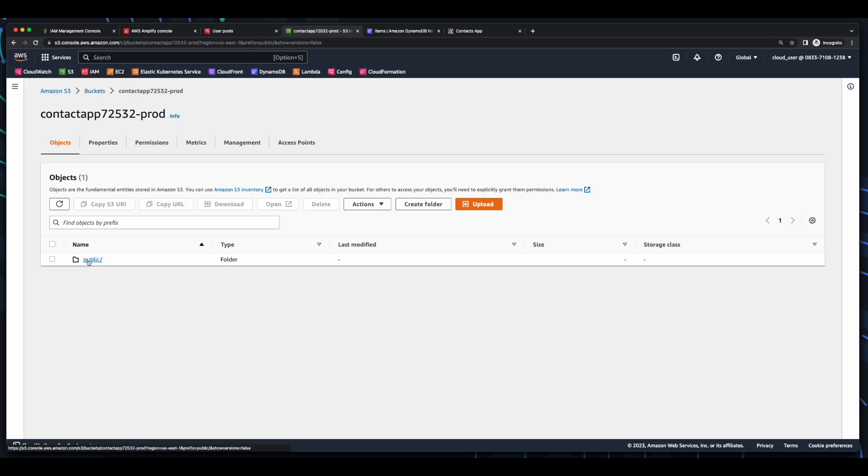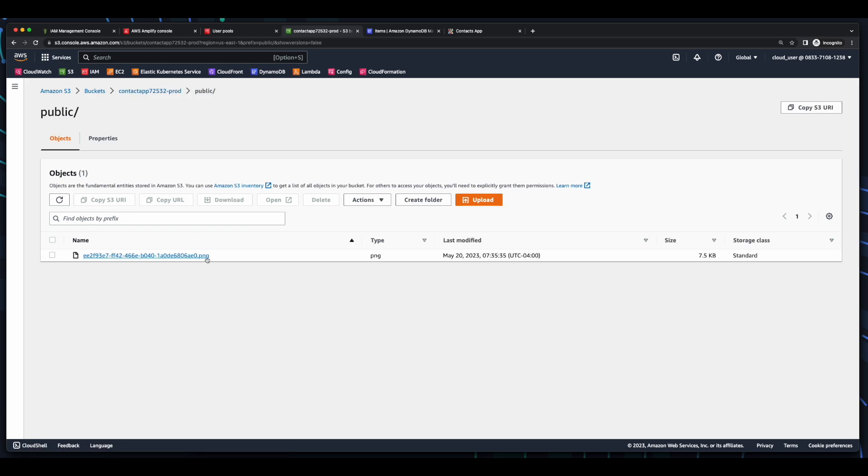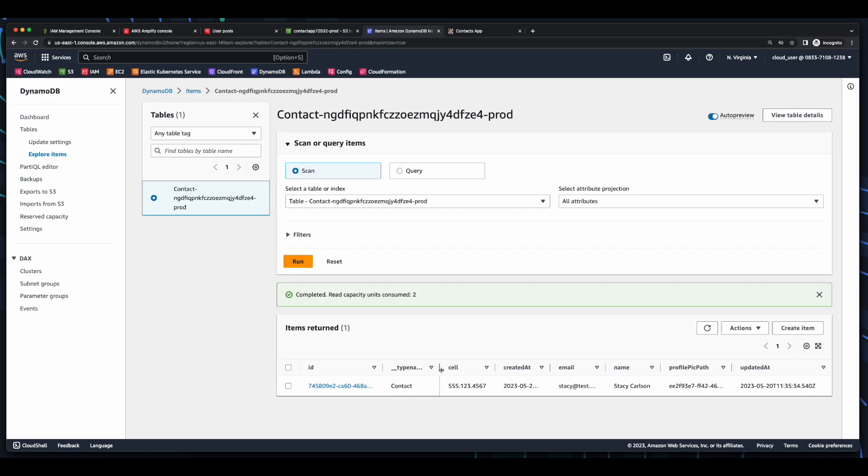And now, if we jump into our S3 bucket, we see the profile pic was uploaded, and in the DynamoDB table, we see our Contacts Info.